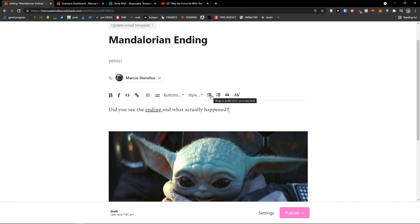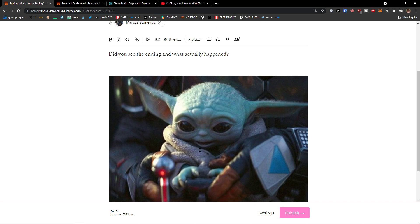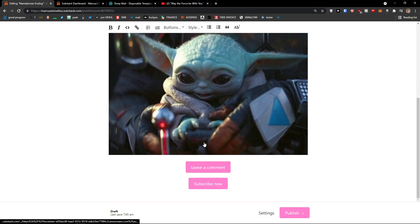Then you can also add bullet list. Order the list. You can add a block quote. Or you can add a footnote. So this is how you can write a post.